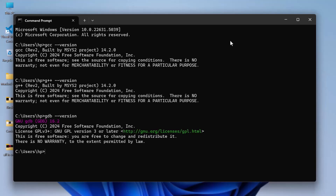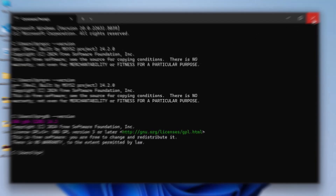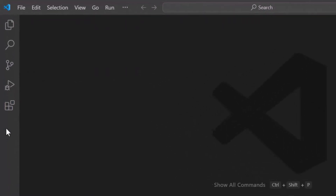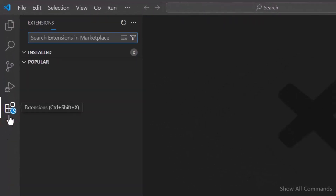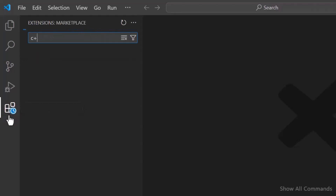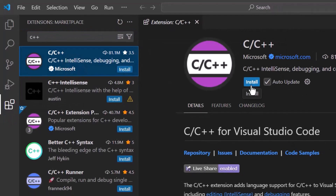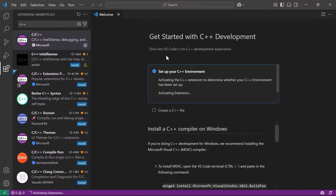Now let's set up VS Code for writing C++ code. Go back to Visual Studio Code and click the Extensions icon on the left sidebar. Now search for C++ and install the extension. This gives you all you need to write, run, and test C++ code in VS Code.